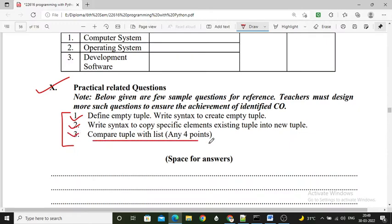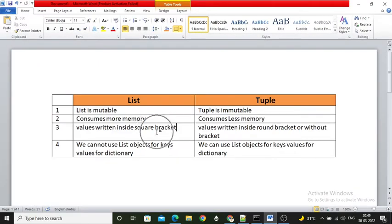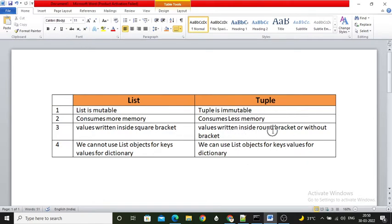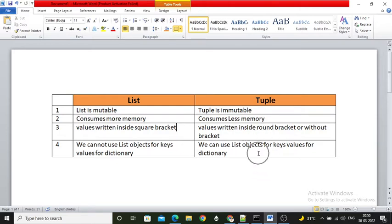Third question: compare tuple with list — any 4 points. First, a list is mutable, meaning we can modify it; a tuple is immutable, we cannot modify it. Second, a list consumes more memory; a tuple consumes less memory. Third, values in a list are written inside square brackets; for a tuple, values are enclosed in round brackets, or brackets can even be omitted. Fourth, we cannot use list objects as key values for a dictionary, but we can use a tuple as a dictionary key because tuple values cannot change — keys are constant.